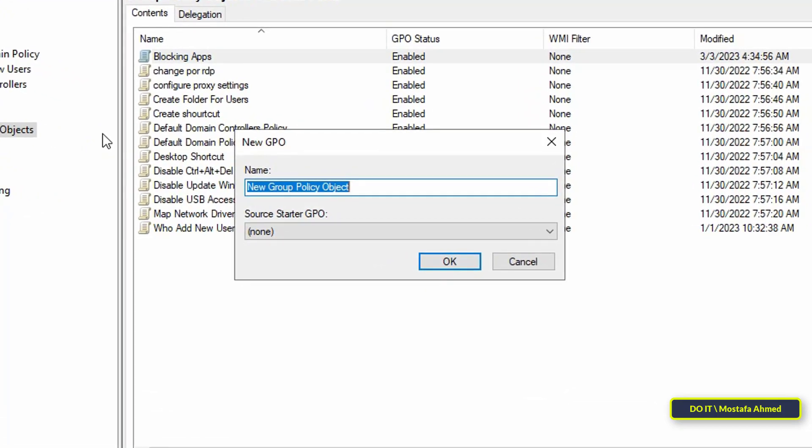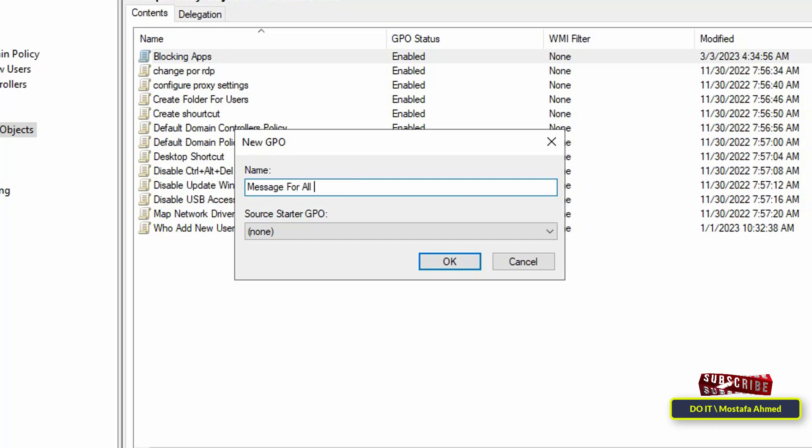As we are used to, type the name of the new policy. The name must be suitable for this object so that it can be easily accessed later. I will give it the name 'Message to All Users'.